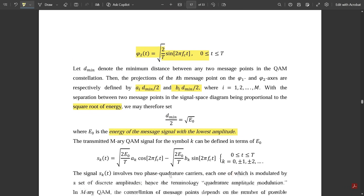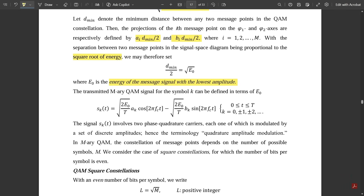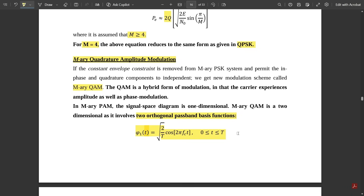The transmitted M-ary QAM signal for symbol k is defined as sk(t) = √(2E₀/T)·ak·cos(2πfct) − √(2E₀/T)·bk·sin(2πfct), for 0 ≤ t ≤ T, where k = 0, ±1, ±2, … This covers the M-ary PSK and QAM circuit topics. These are important exam questions, so please note them down.